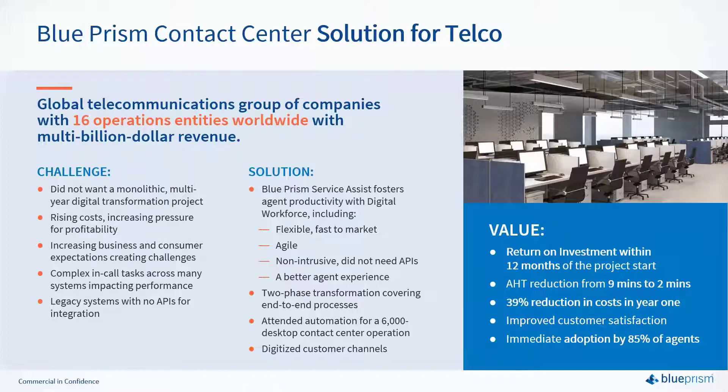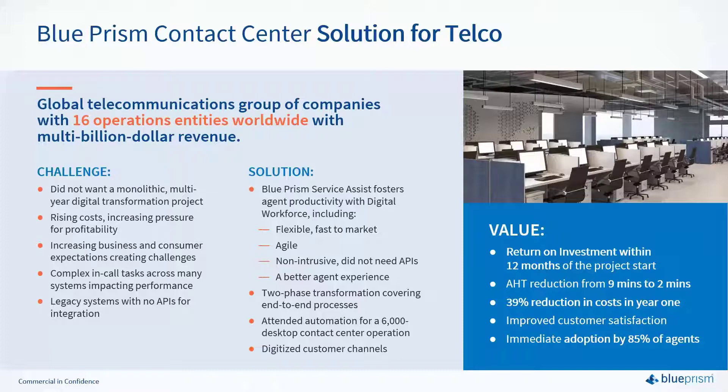An 80% reduction in handling times and an aggressive 12-month ROI, all resulting in significant cost savings and a dramatic improvement in customer satisfaction.